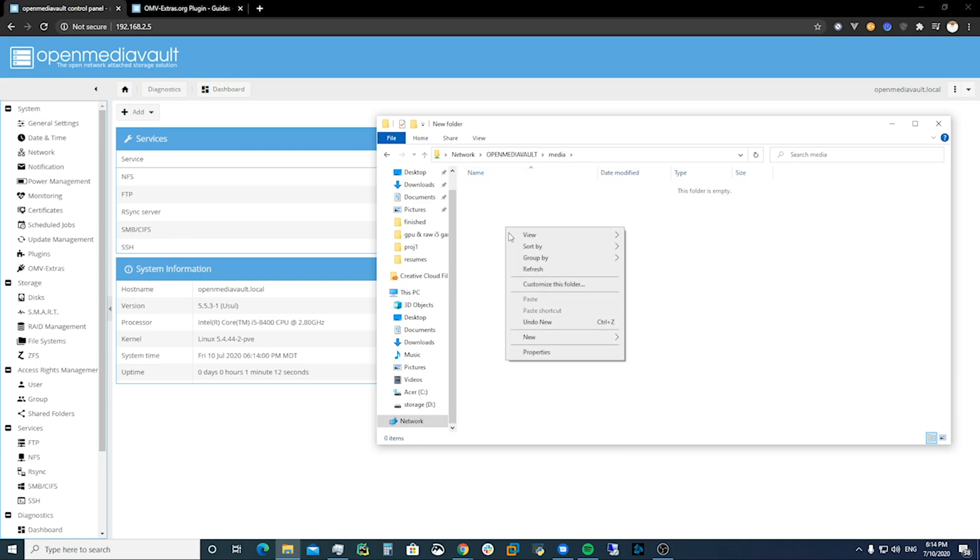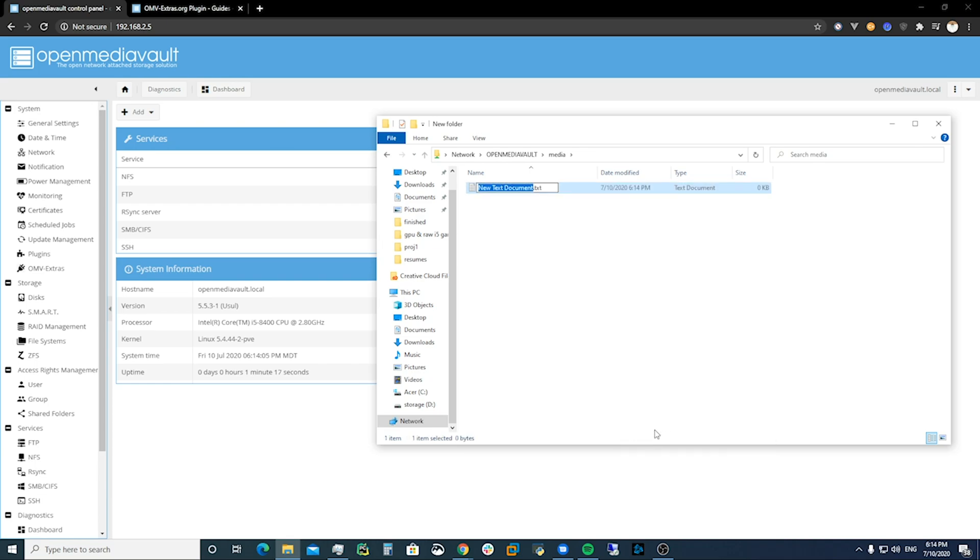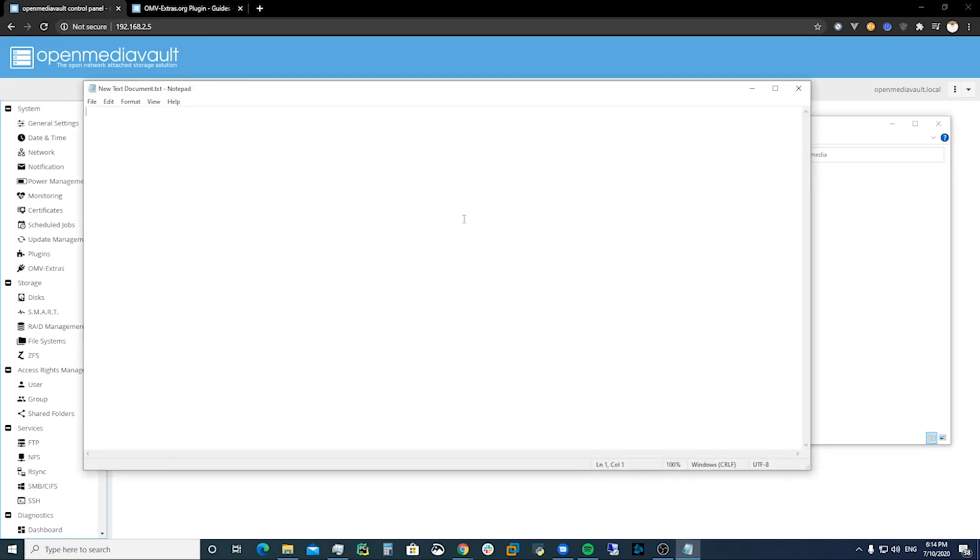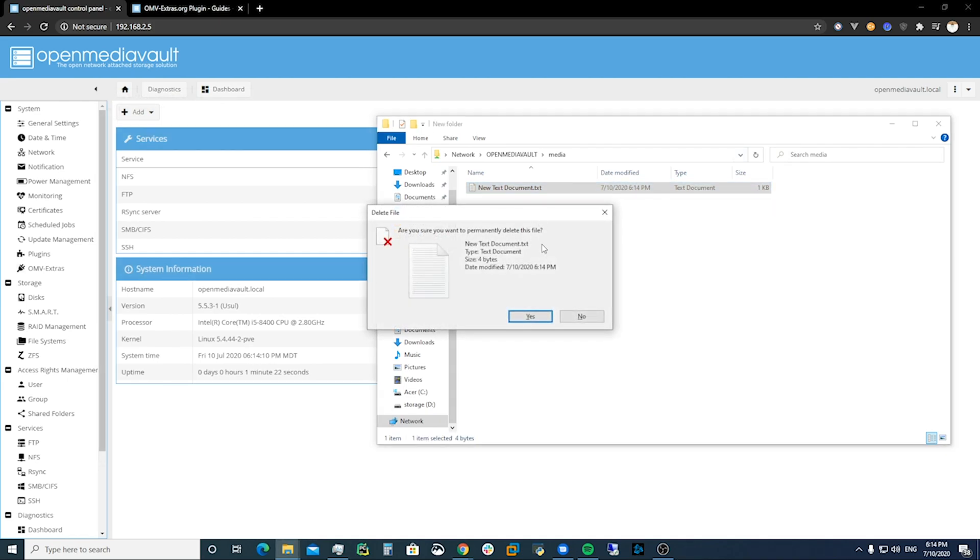We can come here, we can create a folder. We can come in here, we can write something in here, new file. There we go, we've got stuff. We can delete it as well.